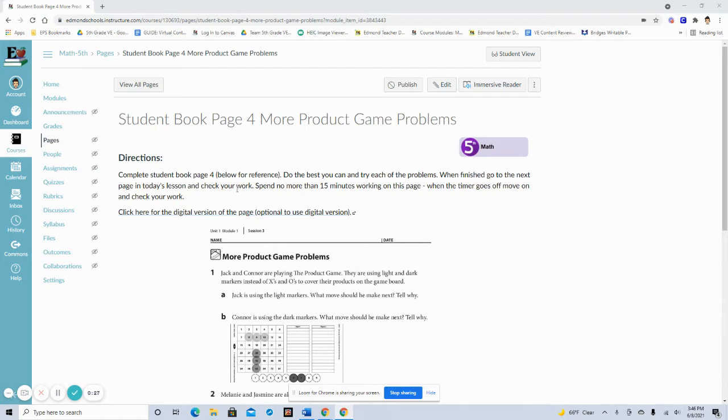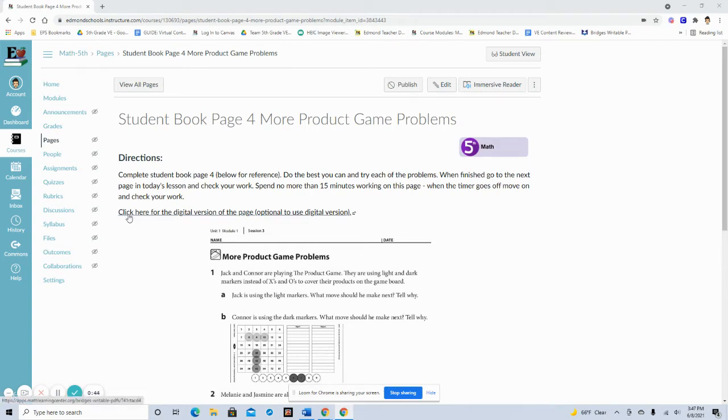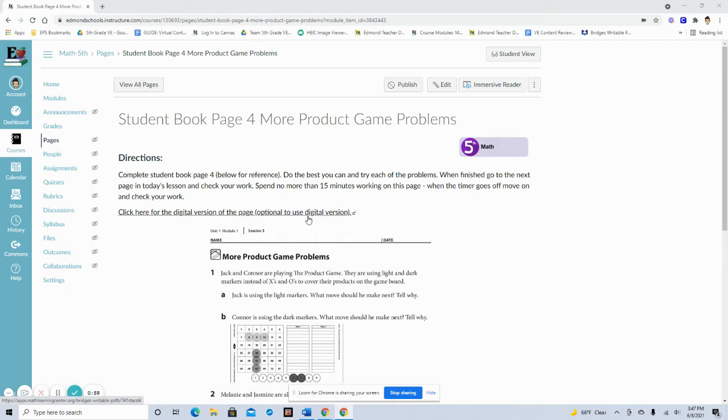The links will be embedded within the lessons to the pages. So for example, this is for student book page 4, the title of this page is More Product Game Problems. So towards the end of the typed instructions you will see something that says click here for the digital version of the page and if this is optional to do it'll say optional. If it is required that you have to use the digital version, there's not a paper one of it, it will also say that. So it'll be hopefully pretty clearly written for you.